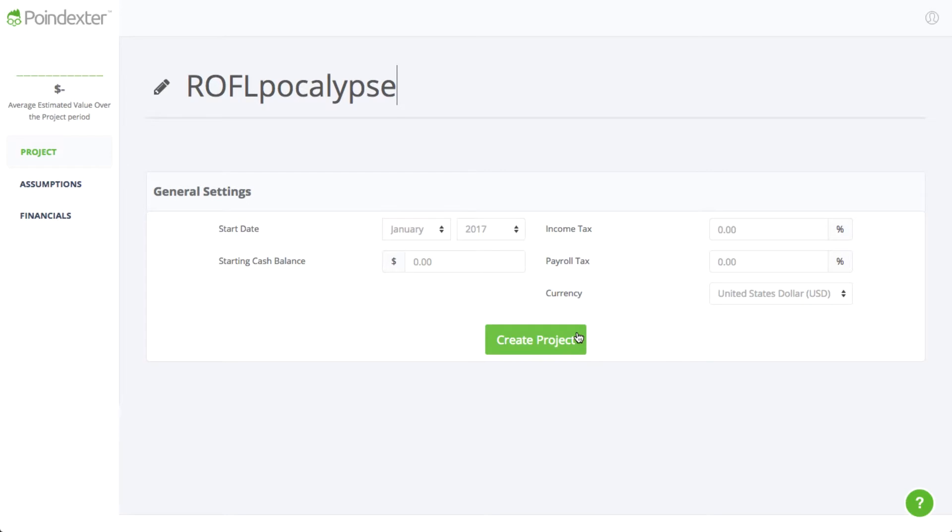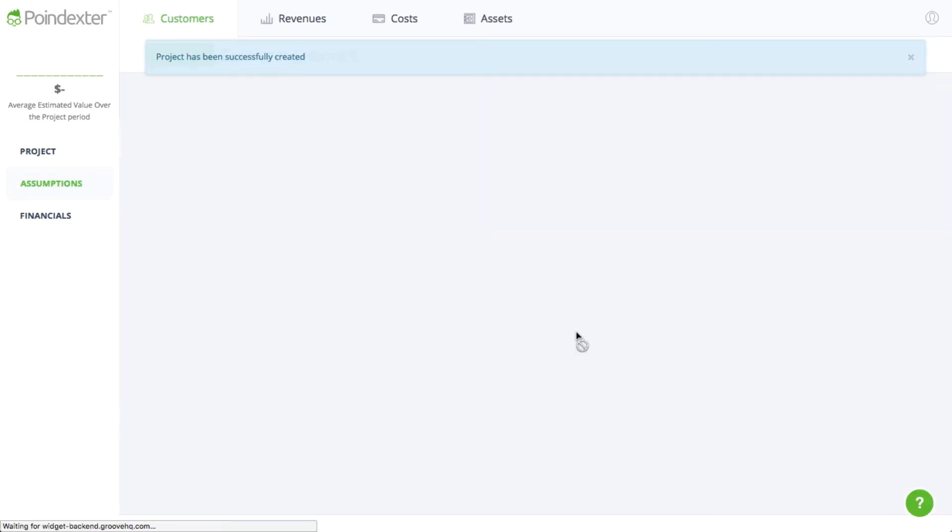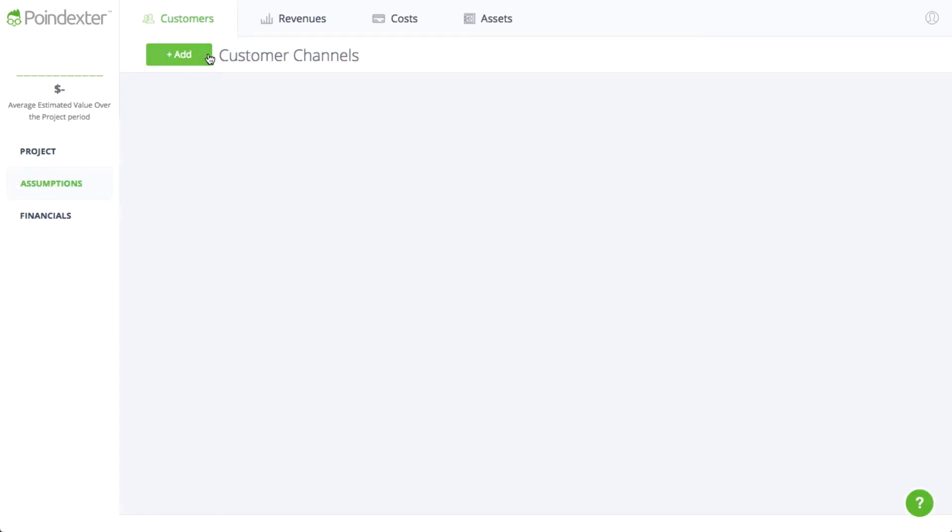Once you click Create Project, the first page you'll see is the Customers page, which is where we'll forecast how many new customers we expect to get each month.